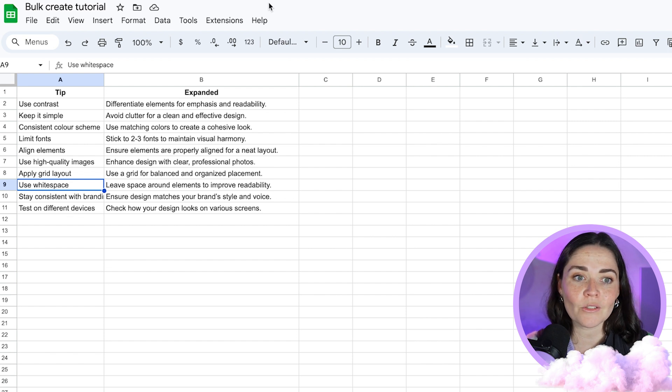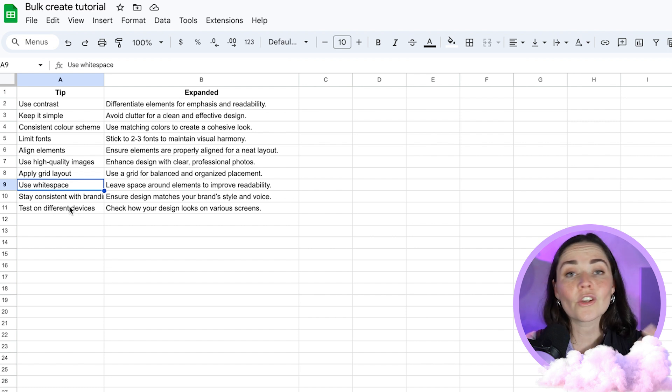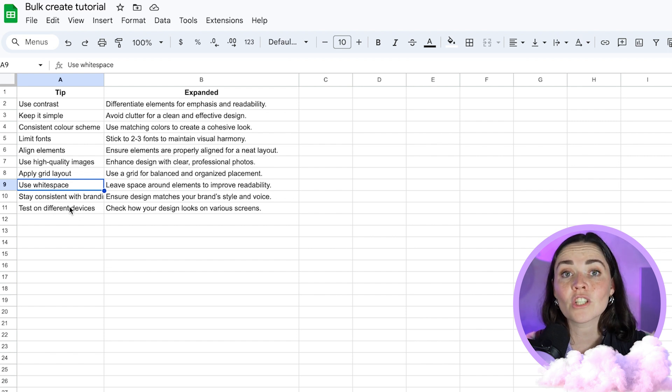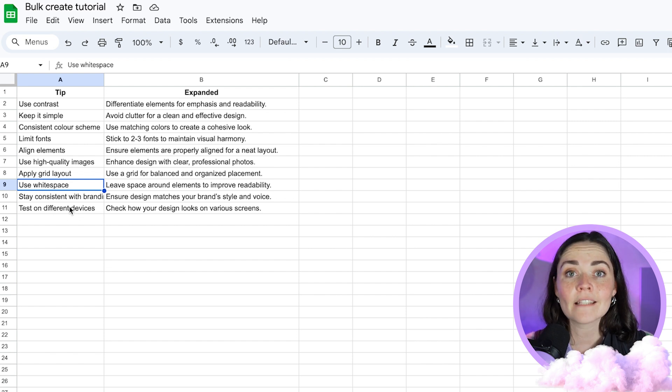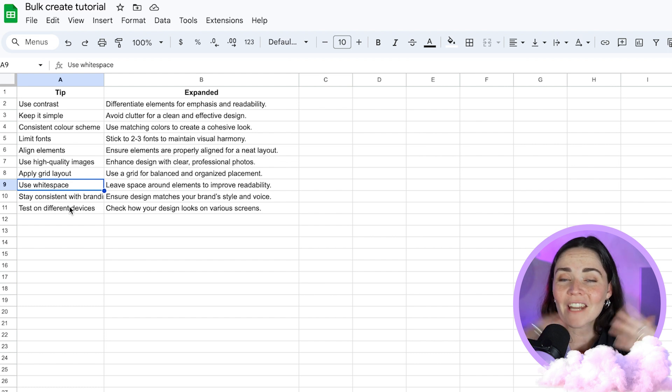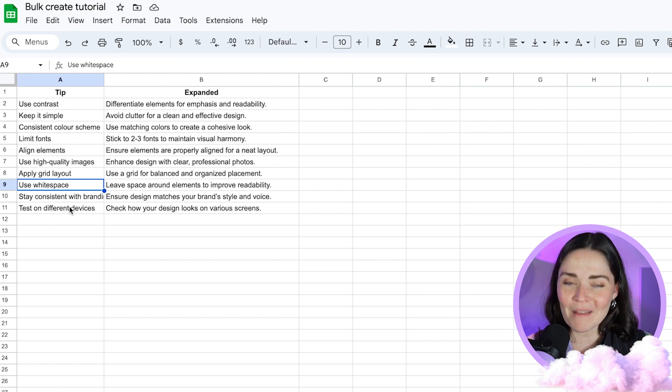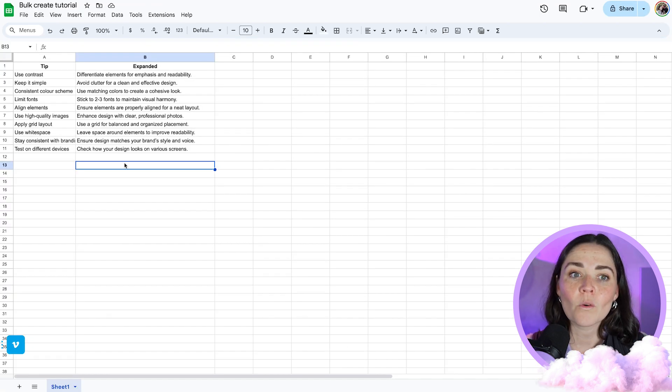Now, I limited it to like I've only got 10 ideas here. You could do 50. You could do 100 ideas. Whatever you've kind of got to limit your brain to do, put that in there.